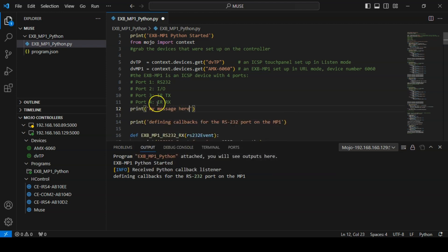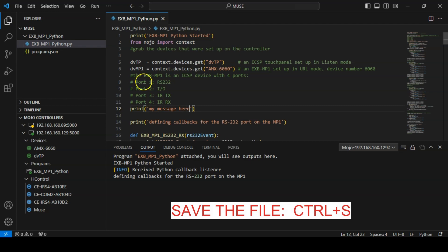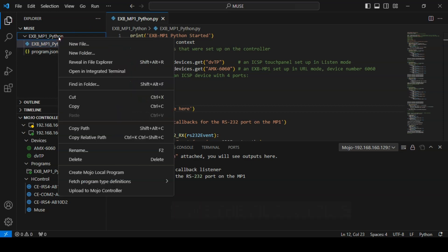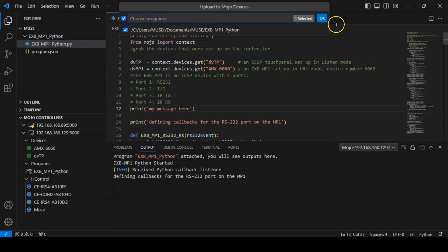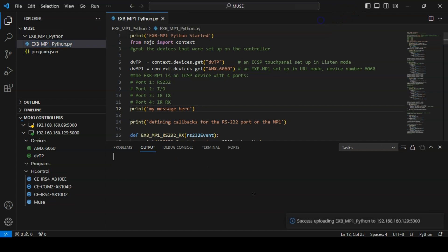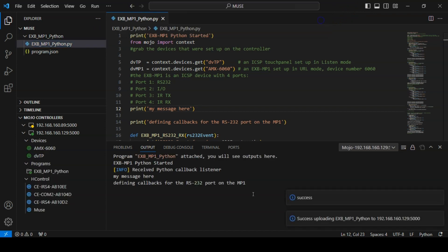To upload to the controller, save the file, right-click on the project folder, choose Upload to Mojo Controller, and follow the prompts to confirm the action. We can now see our new message appearing in the debug window.